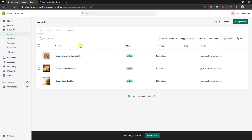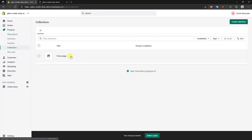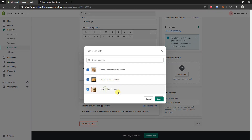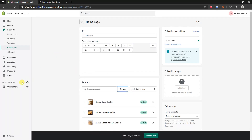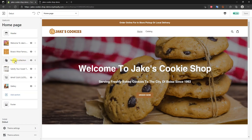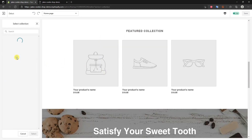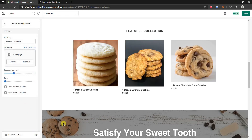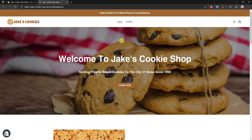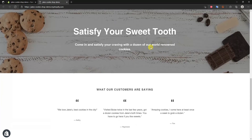Now that I've created three products, I'll throw them in a collection so they show on the home page. I'll click Collections — there's already a home page collection here. I'll click on it, browse all products, add the other two products, and click Done. Then back in Online Store Themes, I'll click Customize, go to the Featured Collection section, click Select Collection, choose the Home Page collection, click Select, and save. Refreshing the home page now shows a fully functional Shopify store built in about 10 minutes.